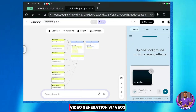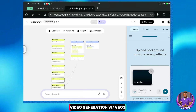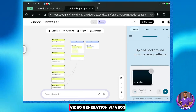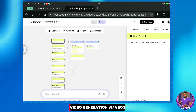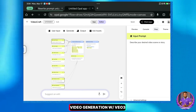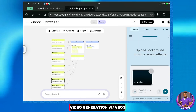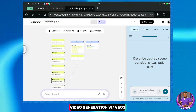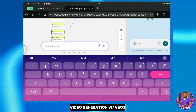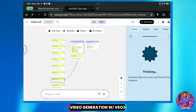One great thing about this tool is that you have plenty of time to customize everything. If you look at the workflow on the left, you can see every step we've taken so far, from the background audio to the transitions. Speaking of transitions, I'll select Mix or Crossfade.